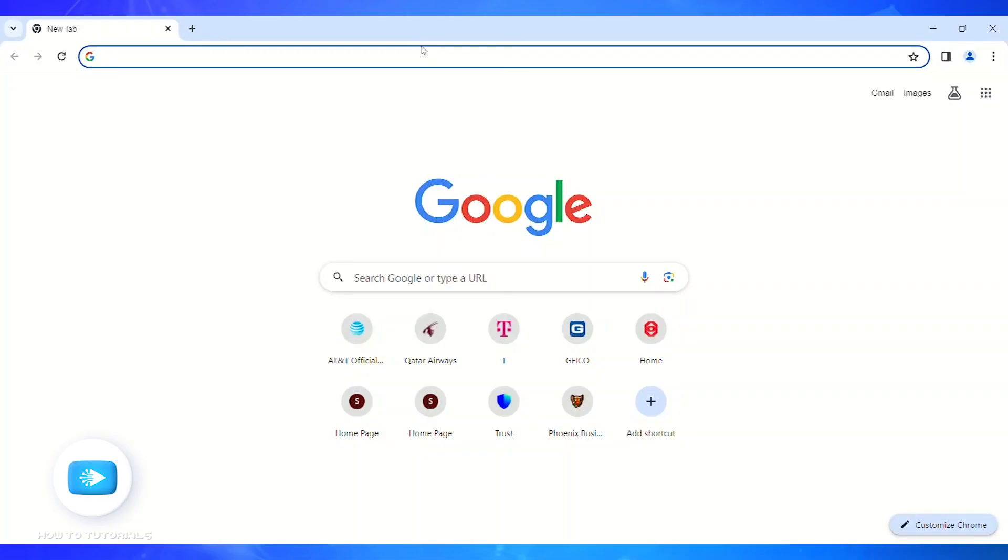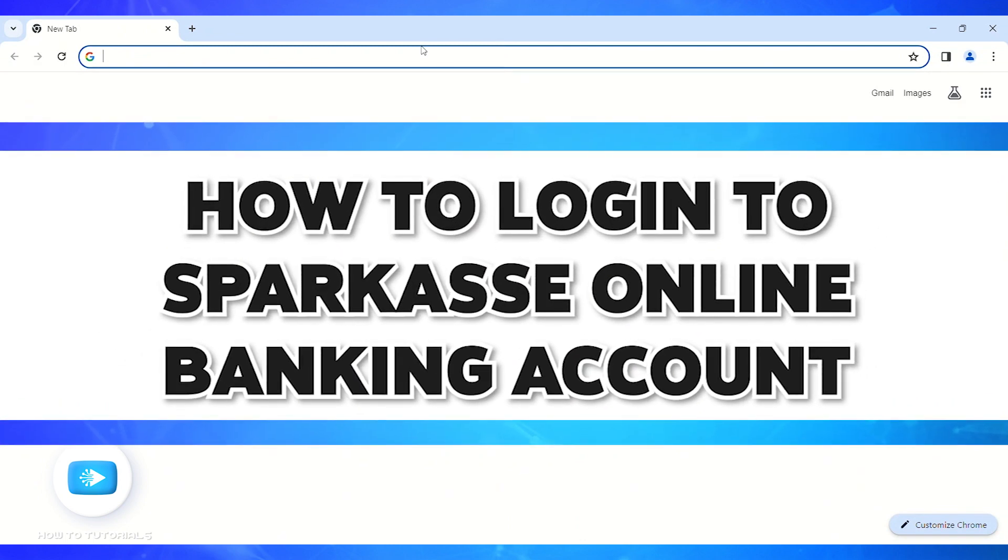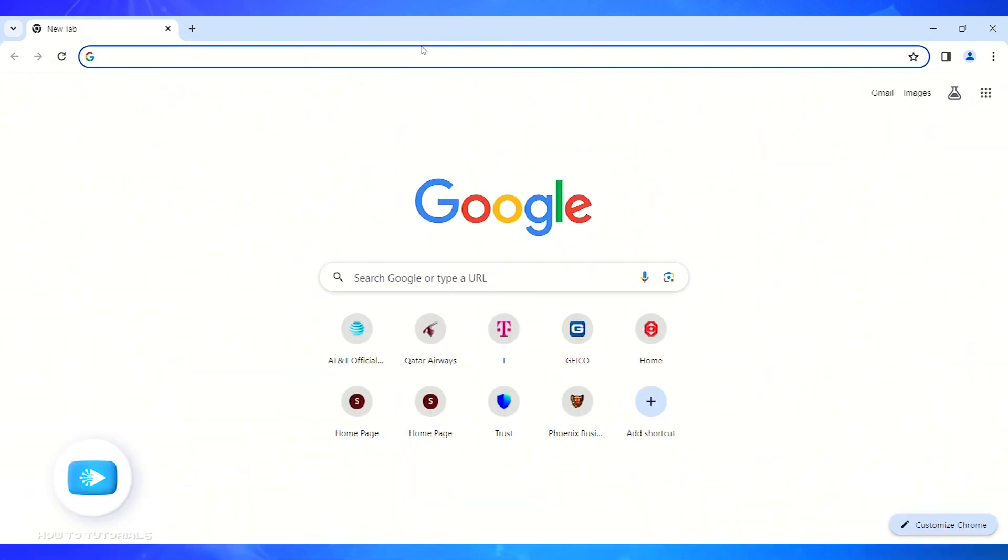Hello guys, welcome back to our channel How To Tutorials. In this video I'm going to show how you can log into your Sparkasse online banking account. So firstly, you'll have to open a web browser in your PC.